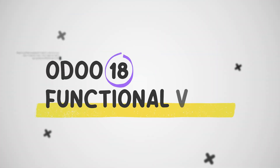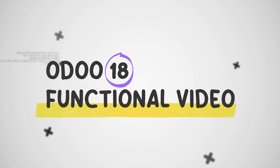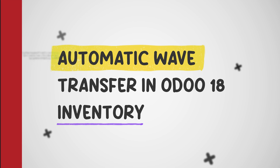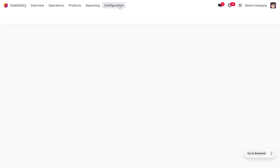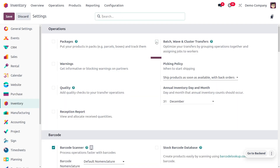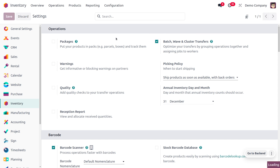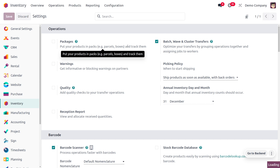Welcome back to new updates of Odoo 18. In today's video we will discuss about the automatic wave transfer. To manage the automatic wave transfer, we can dive into the inventory module and under the configuration settings we need to enable it. Batch, wave, and cluster is a feature that existed in previous versions of Odoo, and in Odoo 18 we can manage the automatic wave transfers.